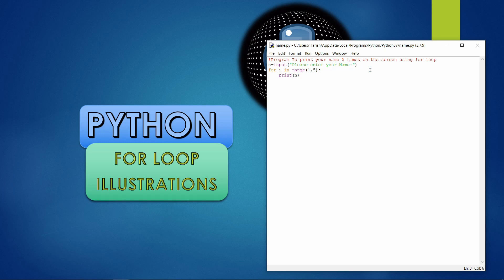Variable n will receive the value of the name. The logic is: for i in range(1, 5) — specifying one to five gives us four values because the maximum value in range is excluded. So if we want five values, we specify range(1, 6), and then print(n) to print the name.